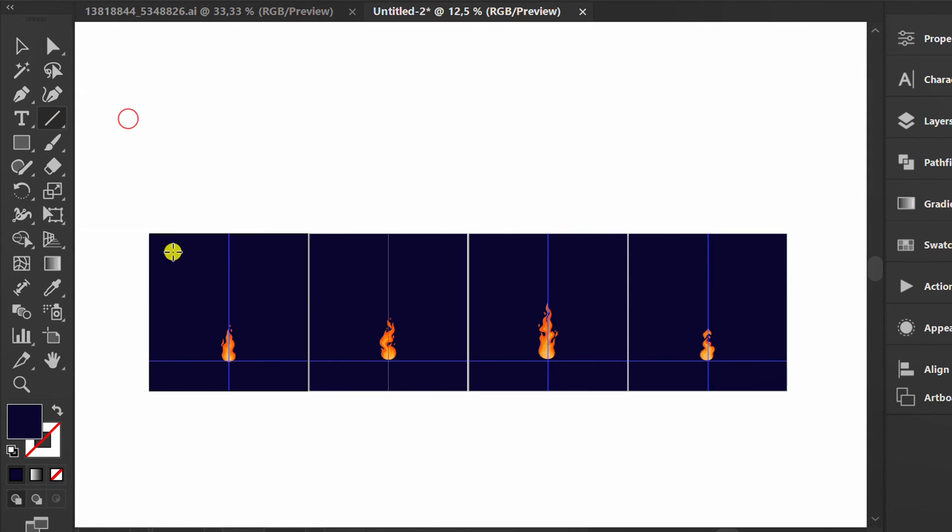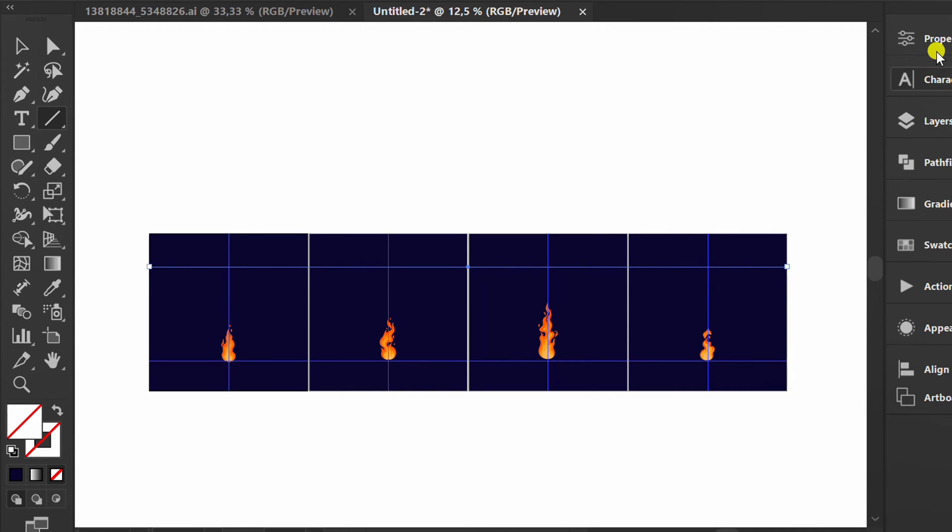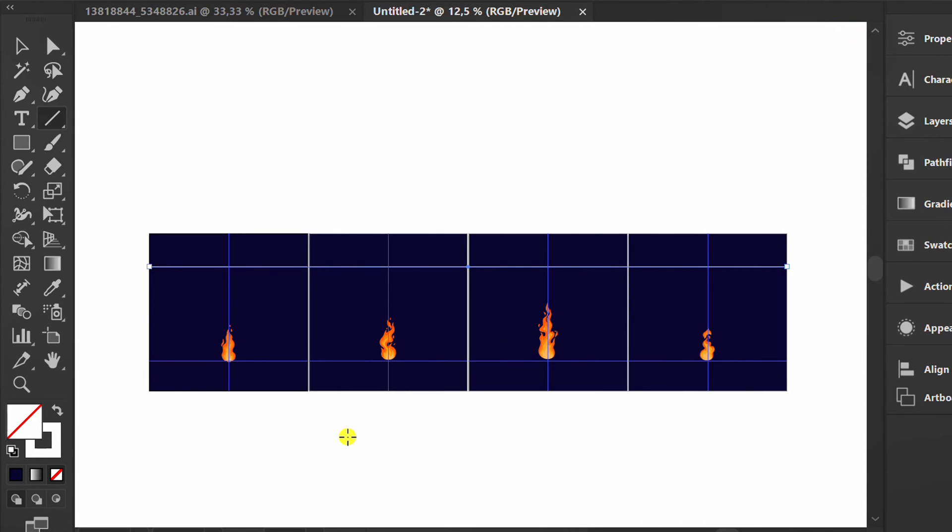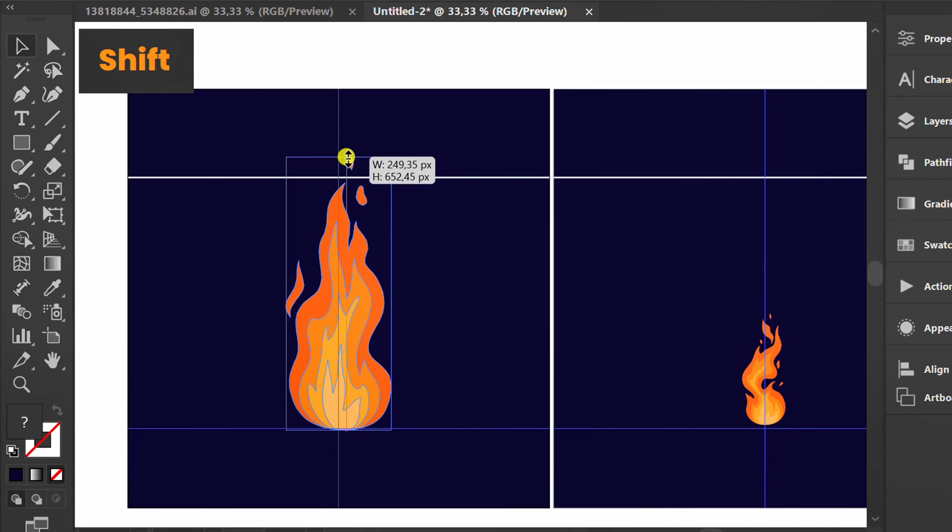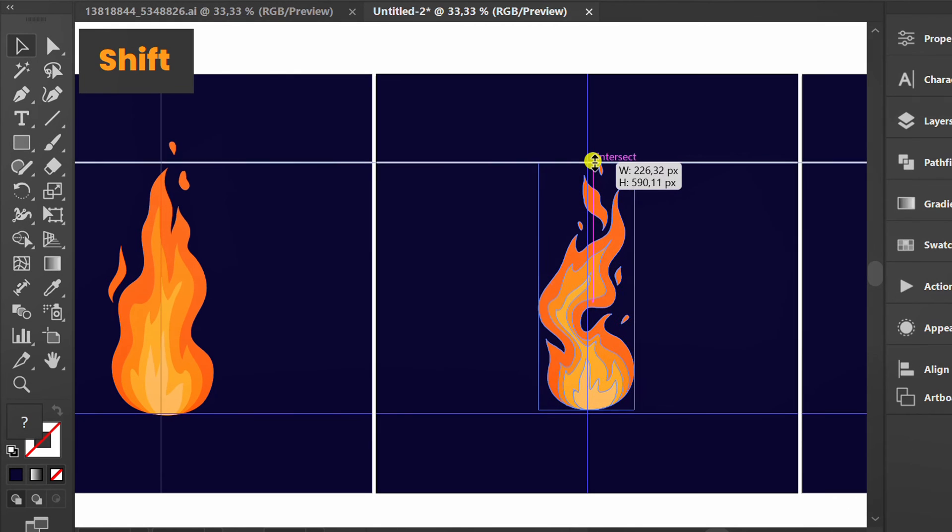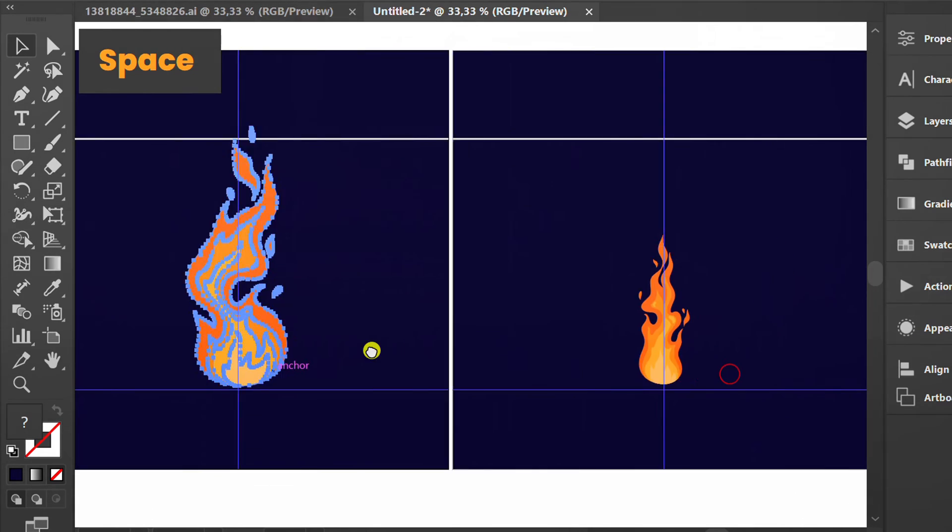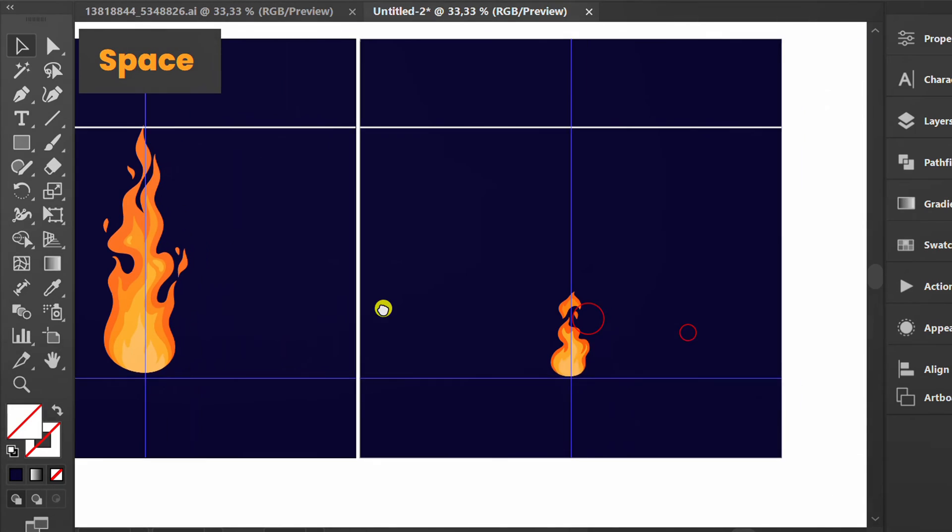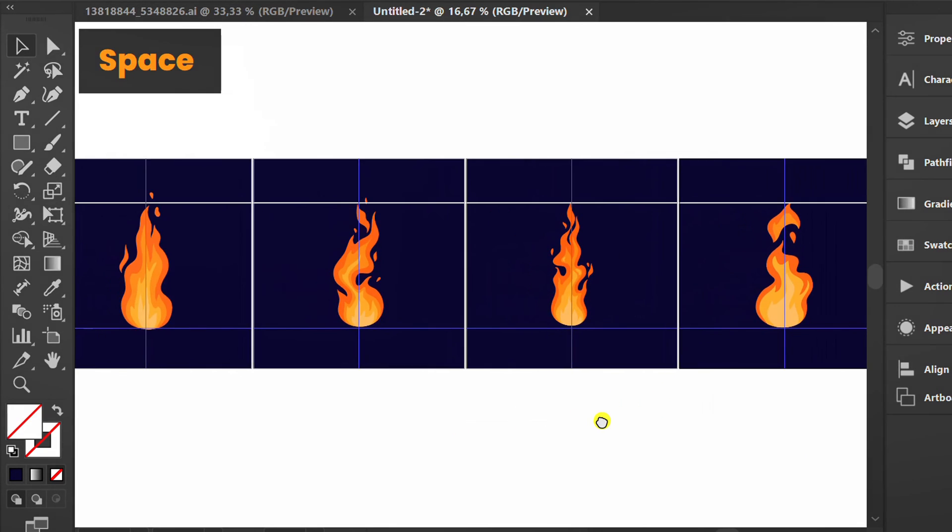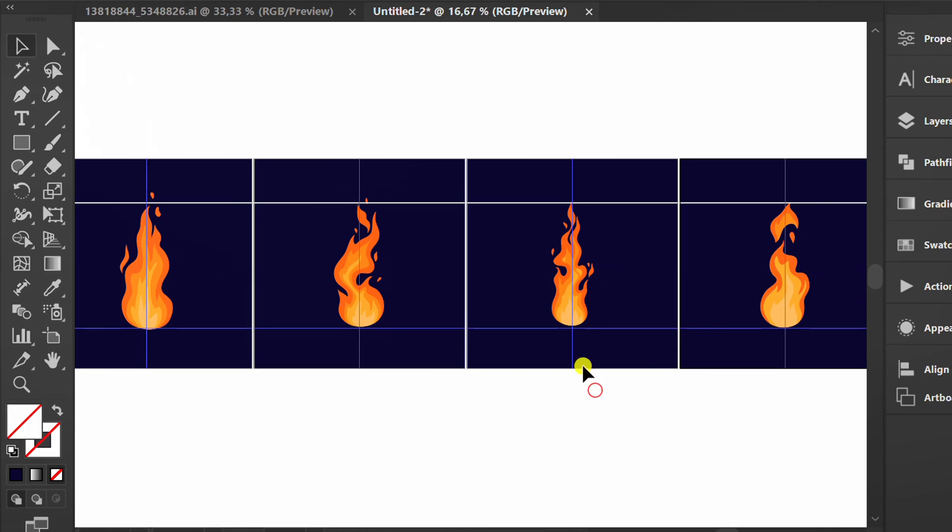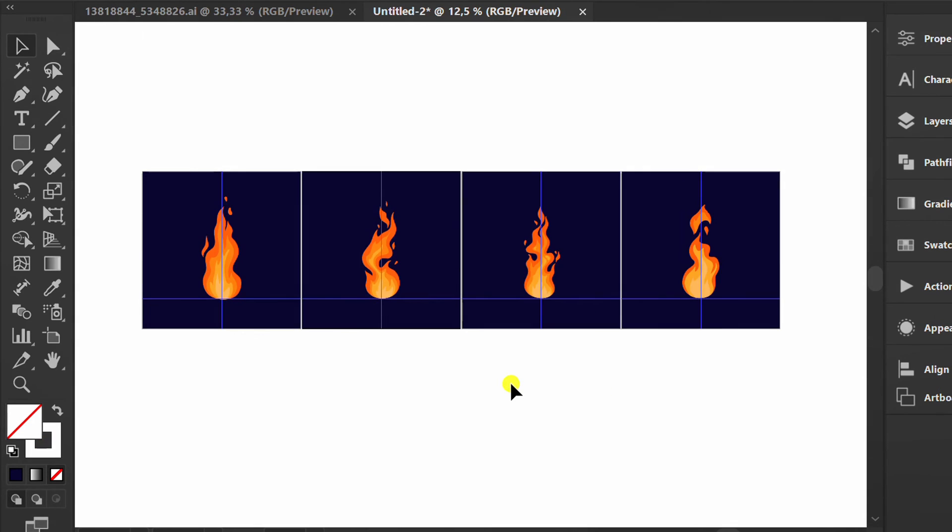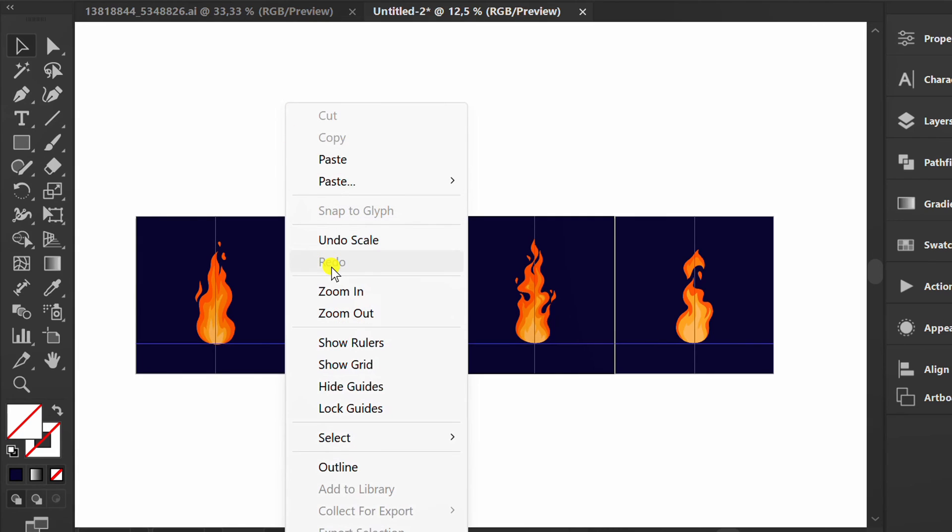Create a guide line. Resize. Delete the line. Right-click and hide guides.